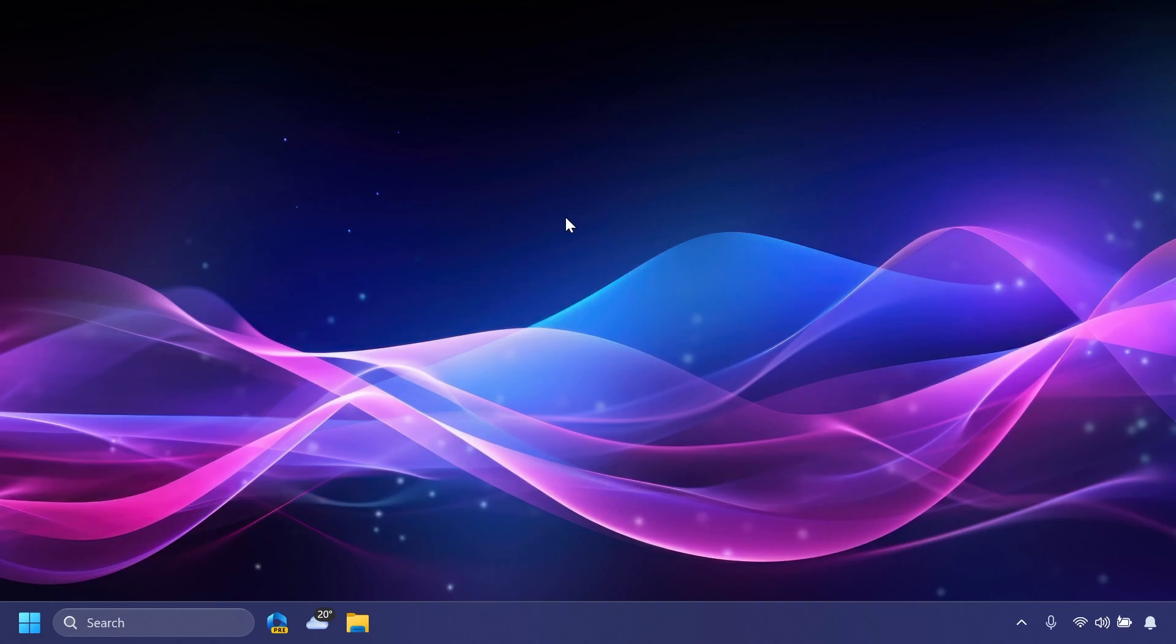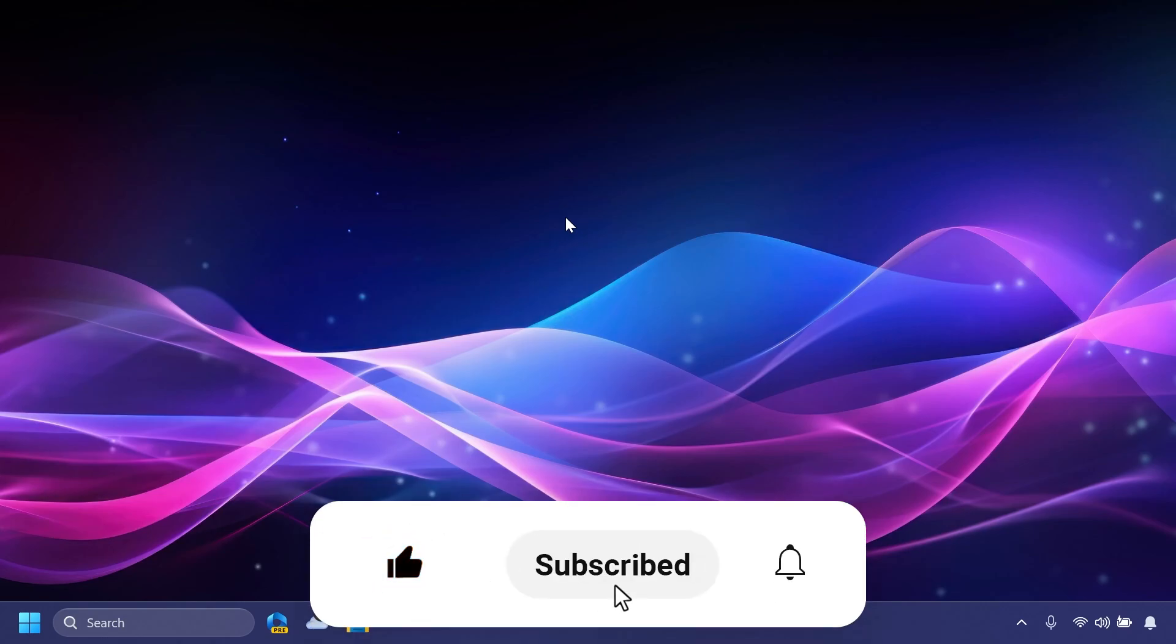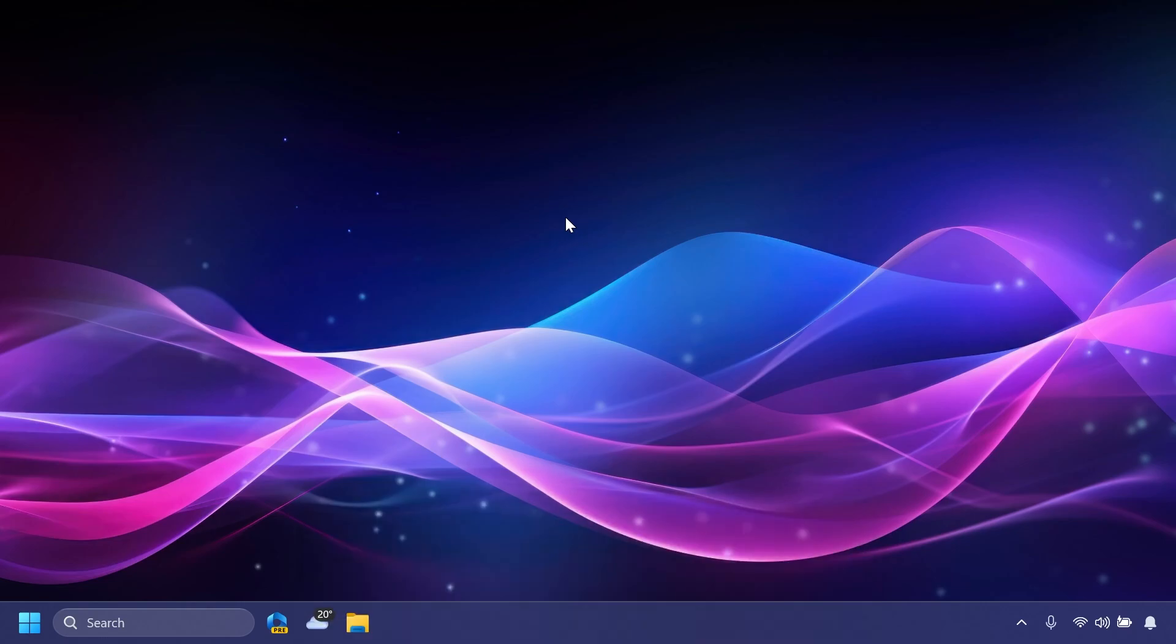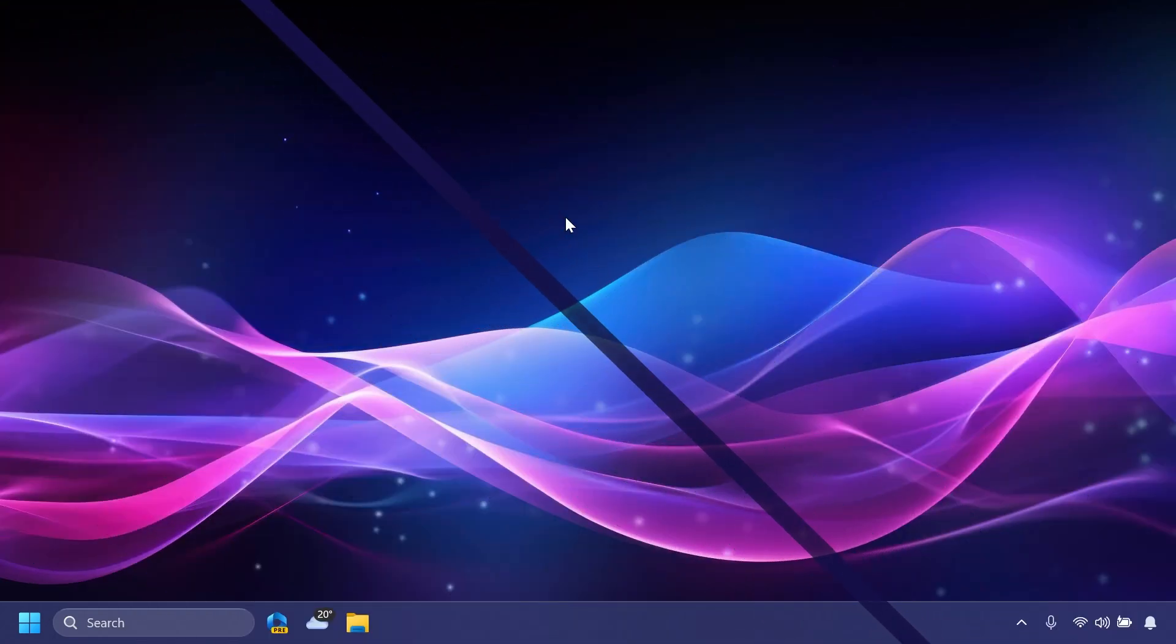If you enjoy videos like these, please don't forget to leave a like below and also subscribe to the Tech Base channel with the notification bell activated so that you won't miss any future uploads like this one.